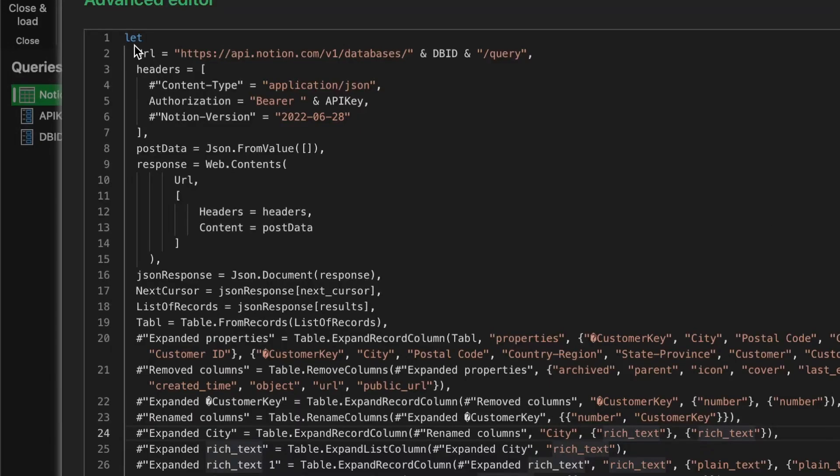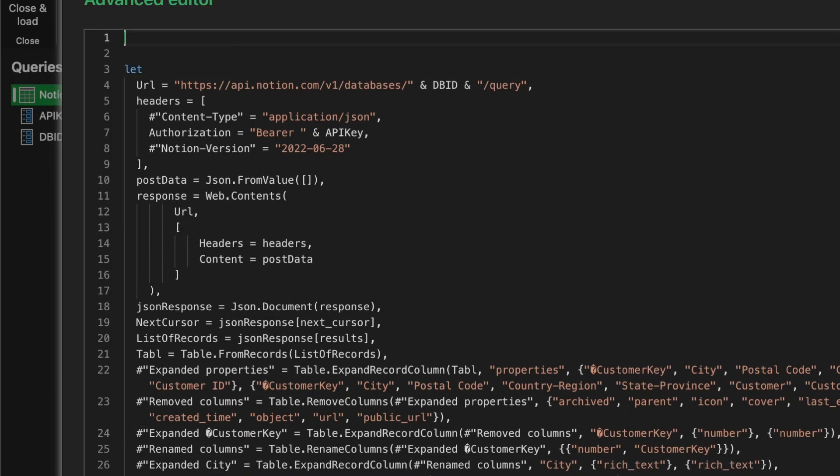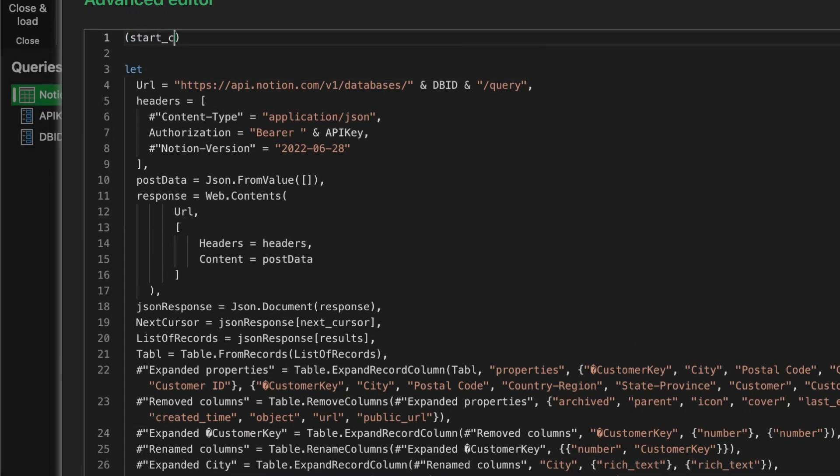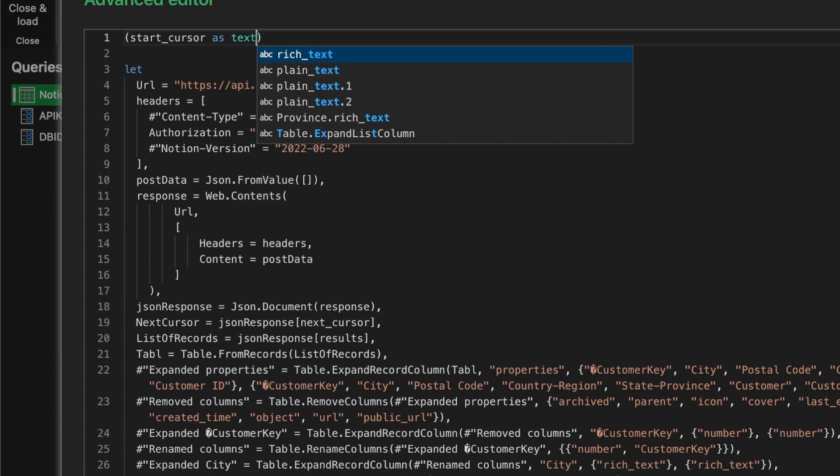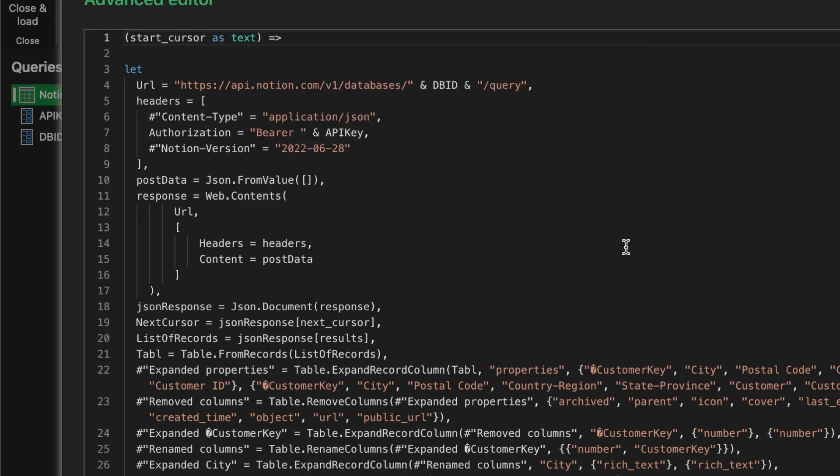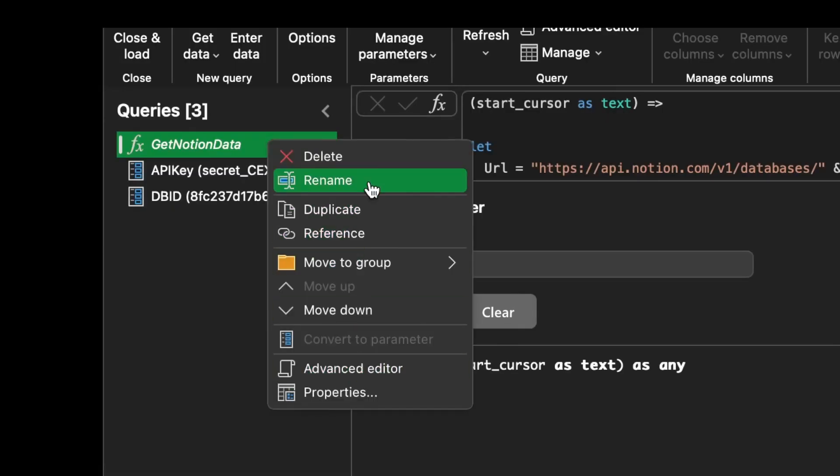Just go back to the advanced editor and add the function syntax to the top. We'll add a parameter to our function which will allow us to pass the next cursor we receive and use it to query the next page. Let's name our function getNotionPage.